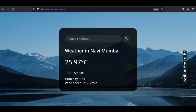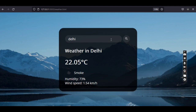Now let's enter a location — let's enter Delhi. We type Delhi and tap the search button. After a few seconds, we get the weather for Delhi. Currently the weather in Delhi is 22 degrees Celsius, the description is 'smoky,' the humidity is high, and you can see the wind speed as well.